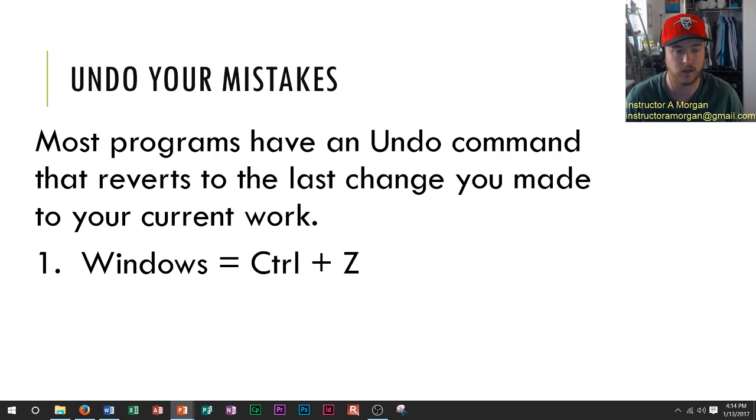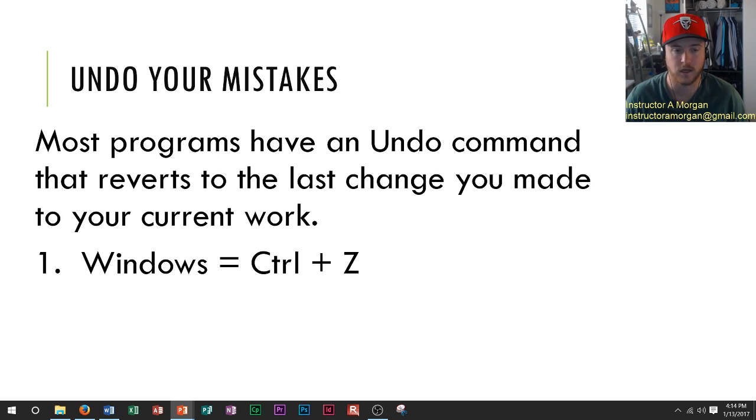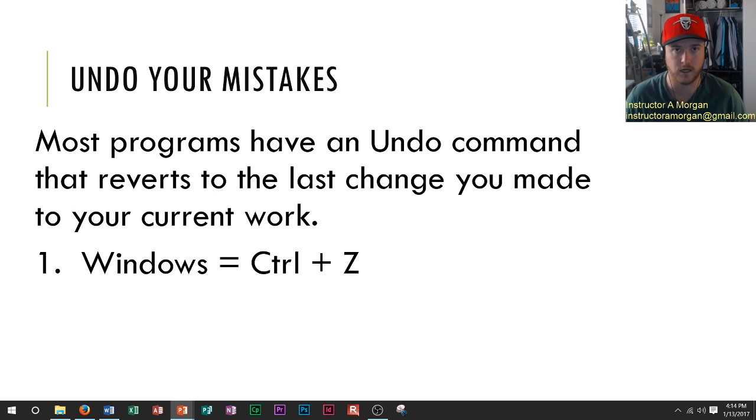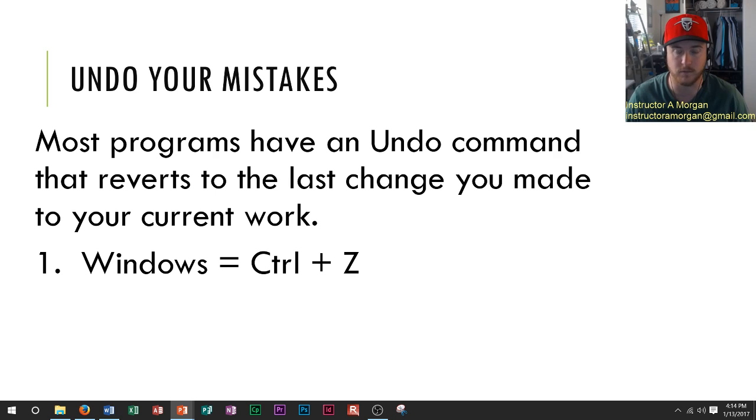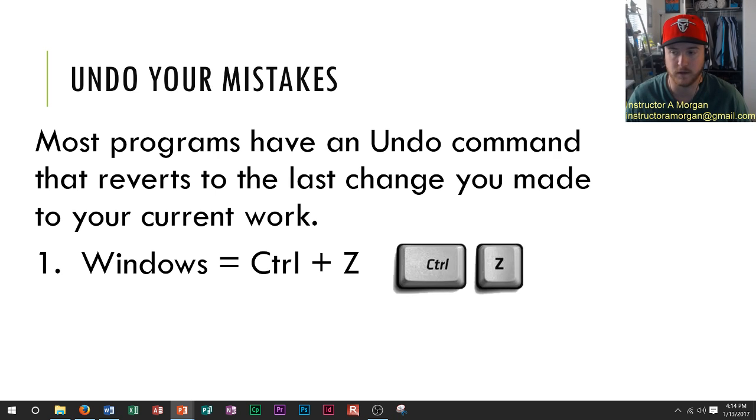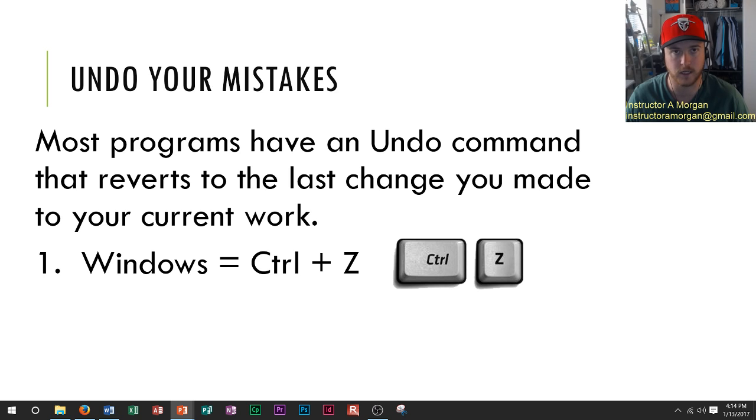If you're using a Windows PC, then you do Ctrl+Z to undo any command that you've done previously while that program is open. That's what the two buttons look like. You hold down the Control button and then press the Z button.